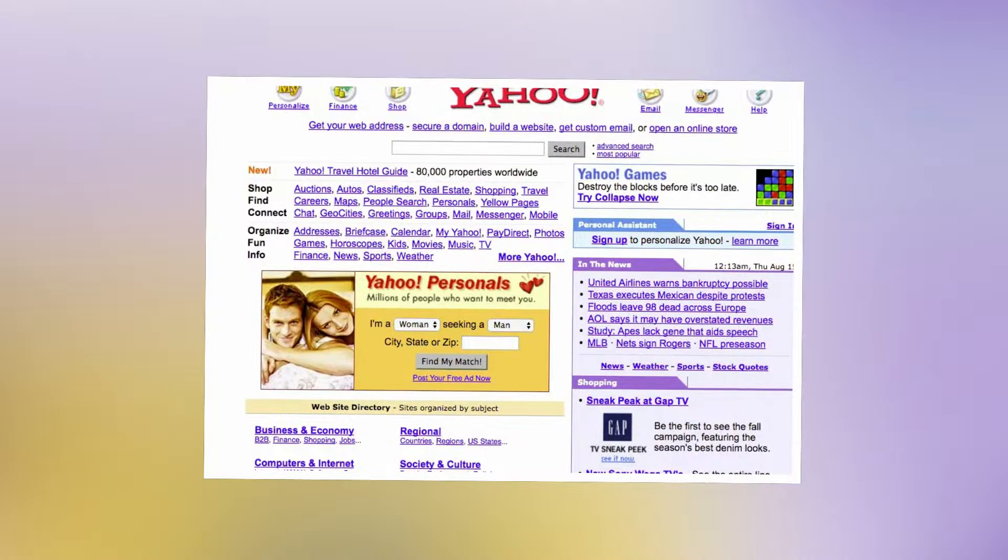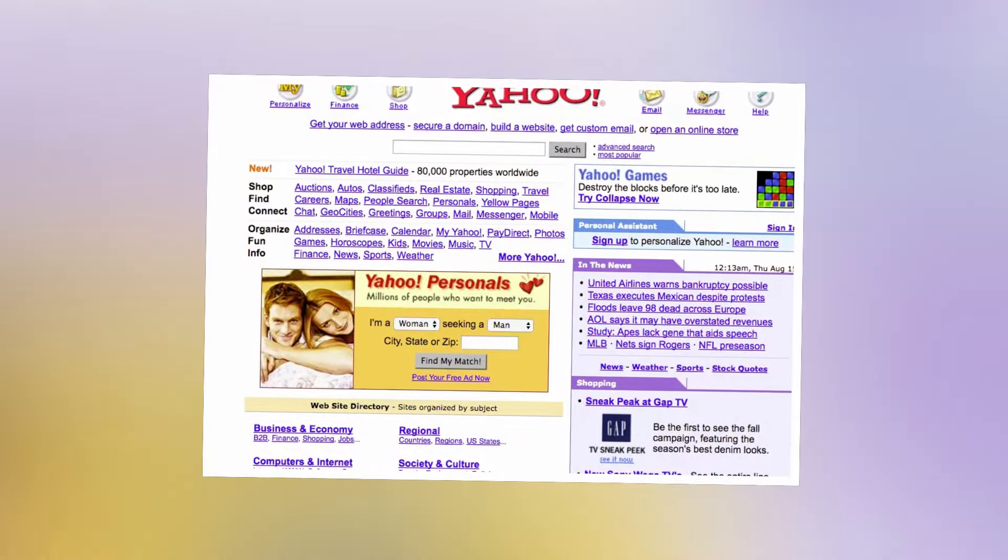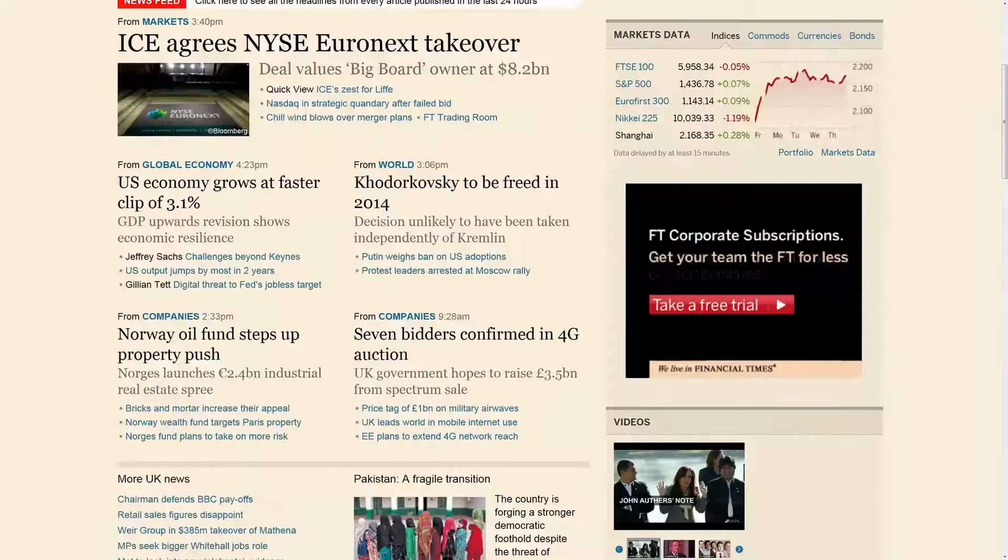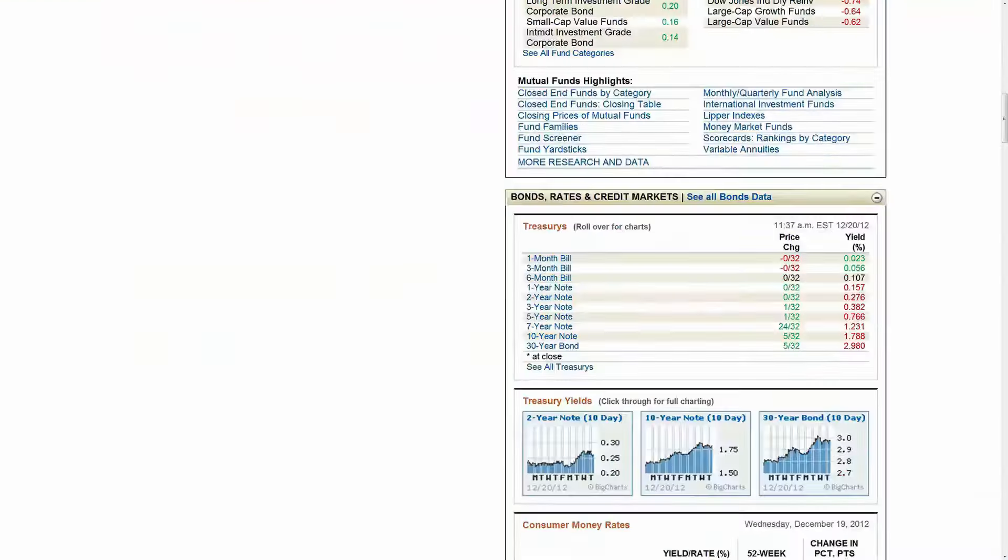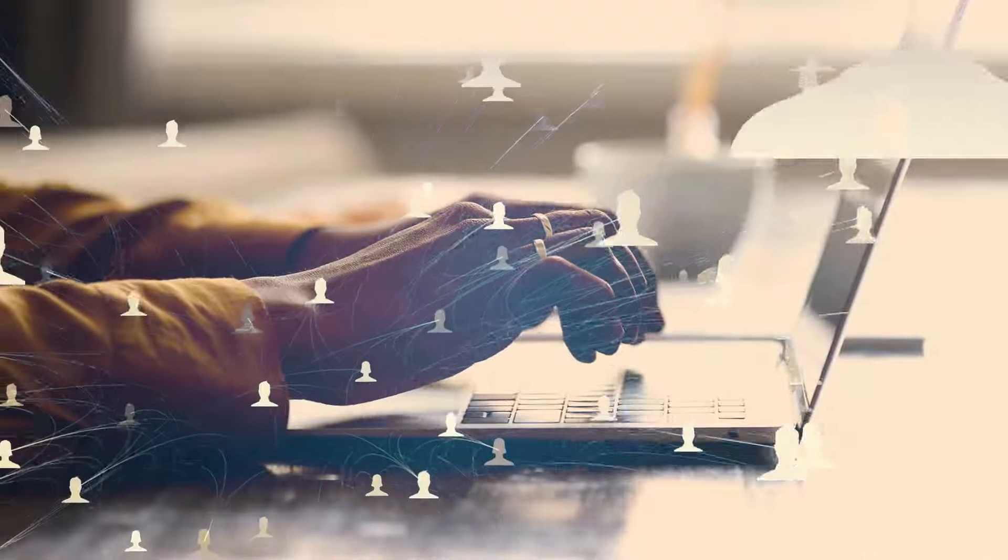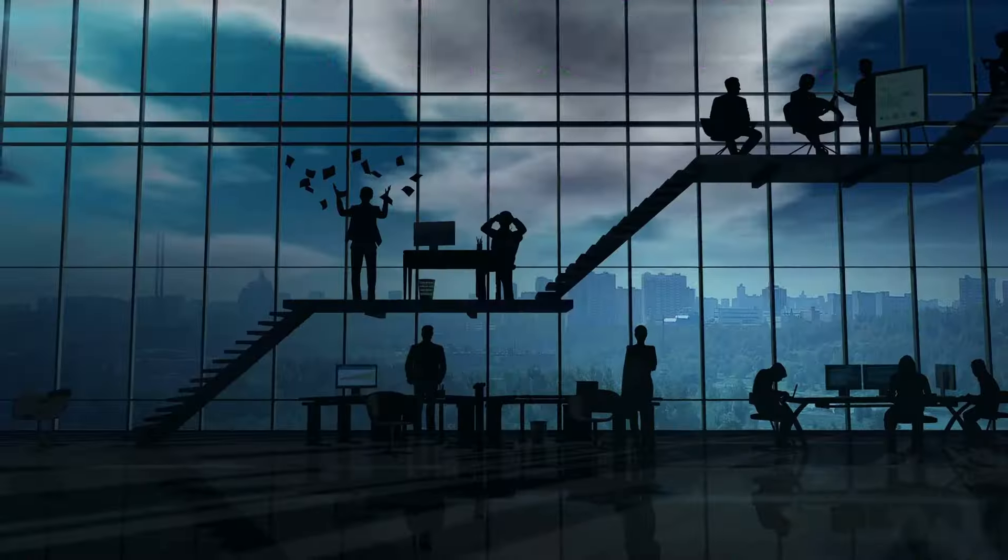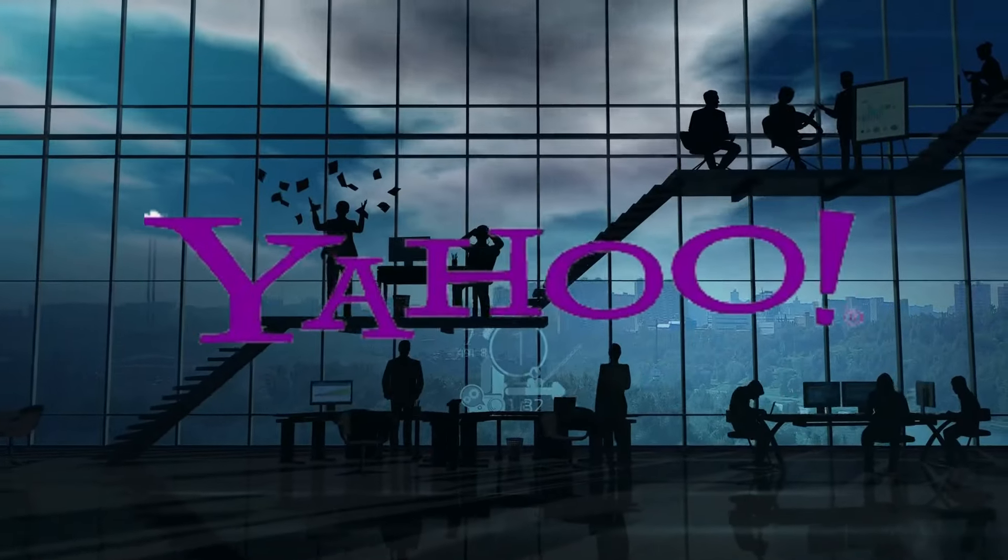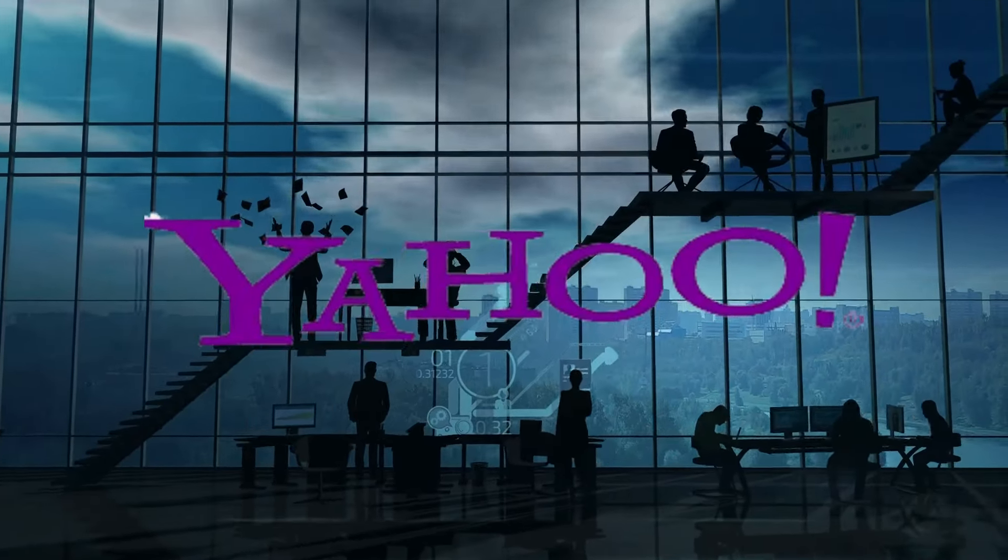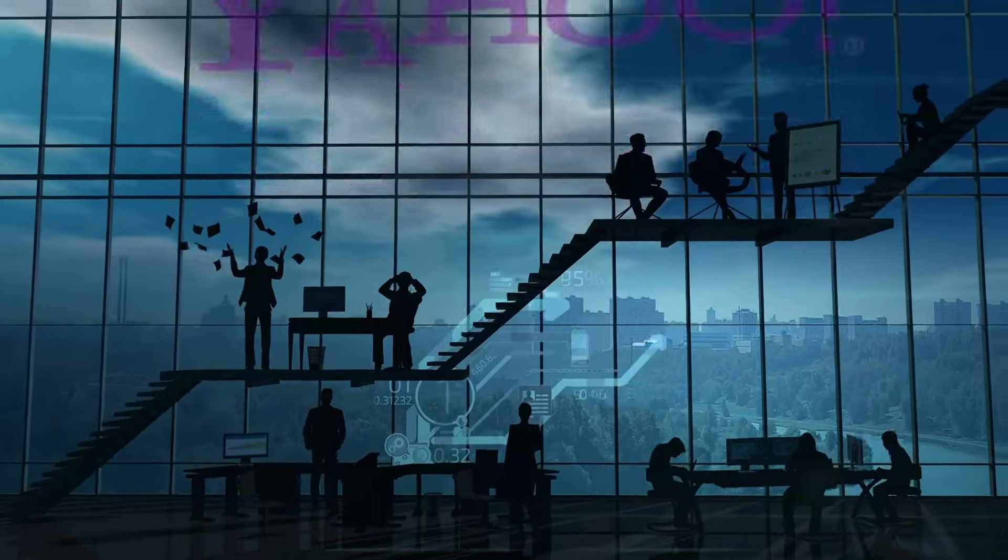Yahoo was the first significant internet brand. Once the most valuable and most visited website in the world, several mistakes over the years have caused its empire to crumble.